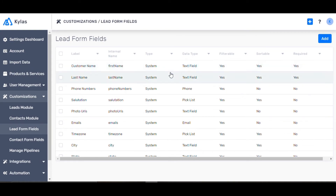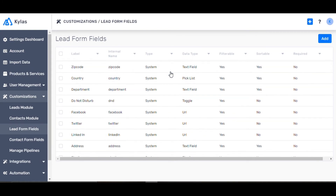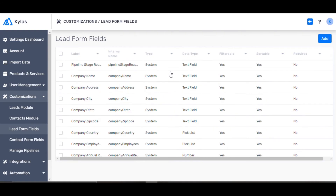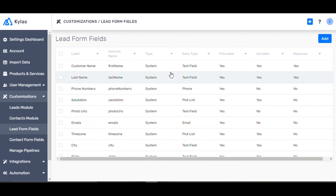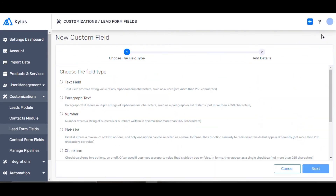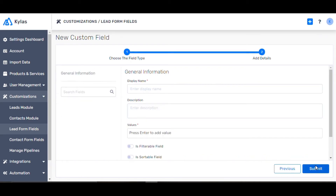If your database has fields that are not available in the list, you can add those too. Let's add a field and choose Pick List.